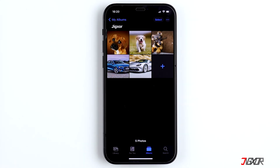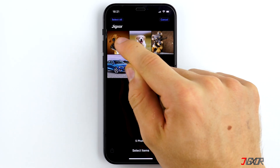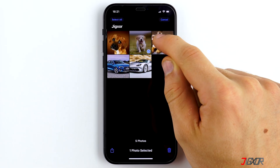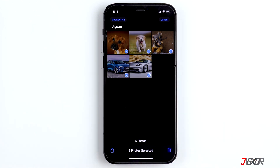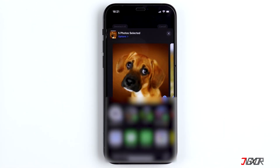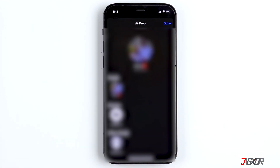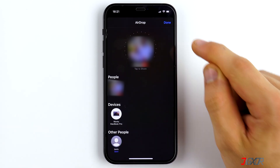To transfer under 500 photos, the fastest method is AirDrop. Simply select the photos and share them with your Mac via AirDrop. Of course, AirDrop must be enabled on the Mac. With many photos or large videos it won't work very well or takes a long time.